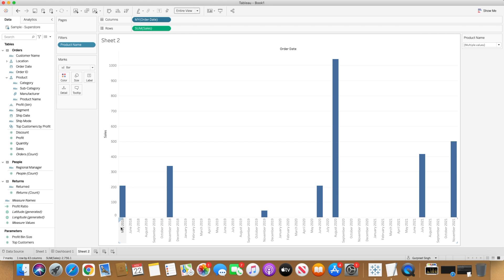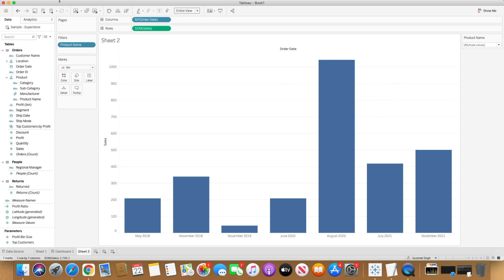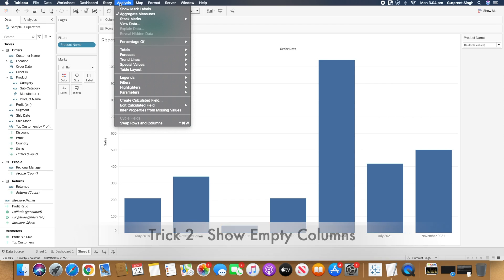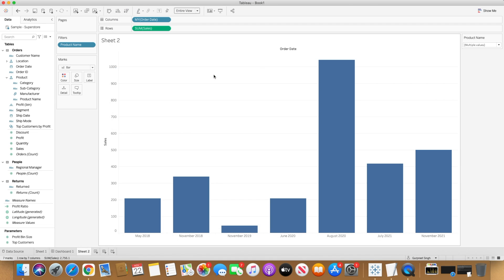So I'll go one step back and uncheck 'Show Missing Values.' Then I'll go to the Analysis tab at the top, go to Table Layout, and simply click 'Show Empty Columns.' When I click that, you will notice all the months from January 2018 to December 2021 come into picture — you can see all of them even if there are no sales associated, it still shows you zero or no bar for those months.